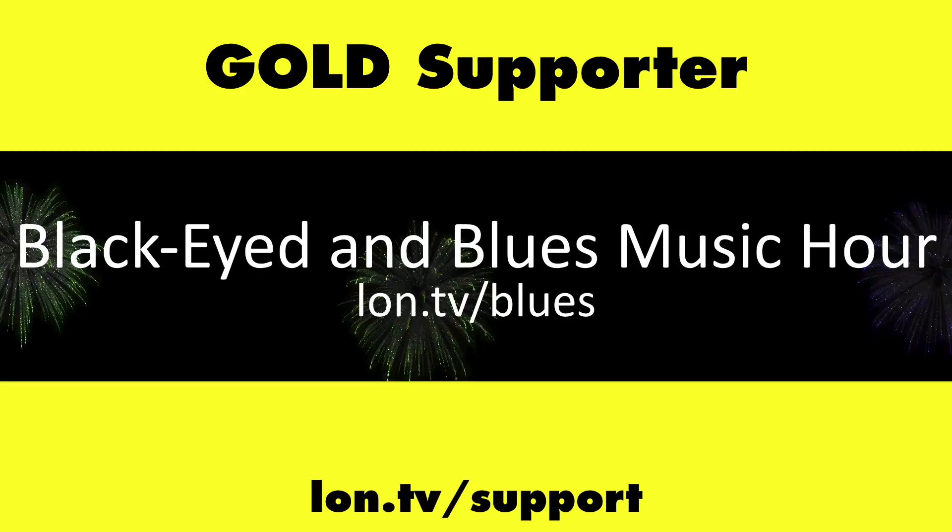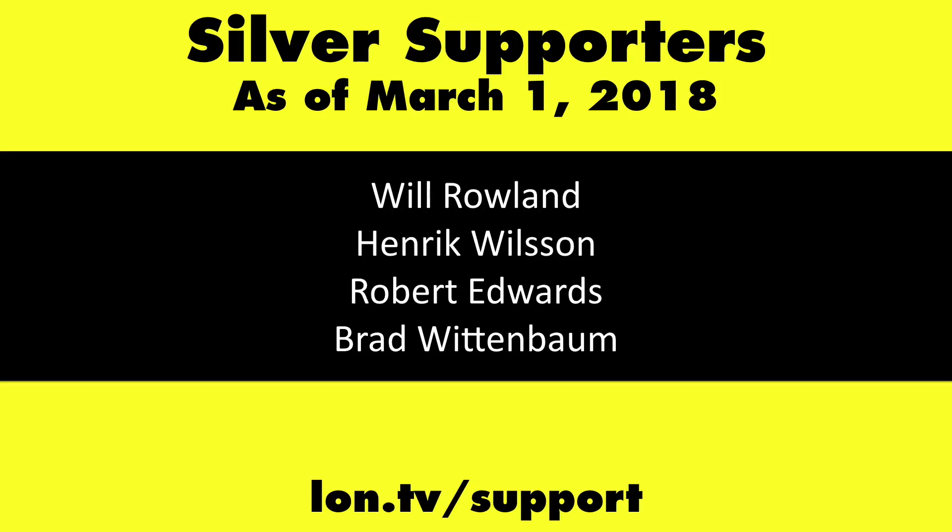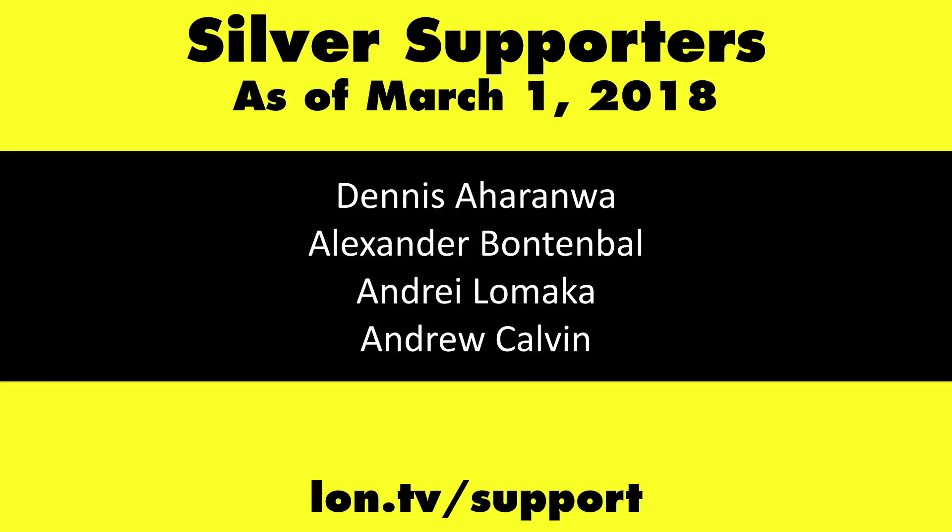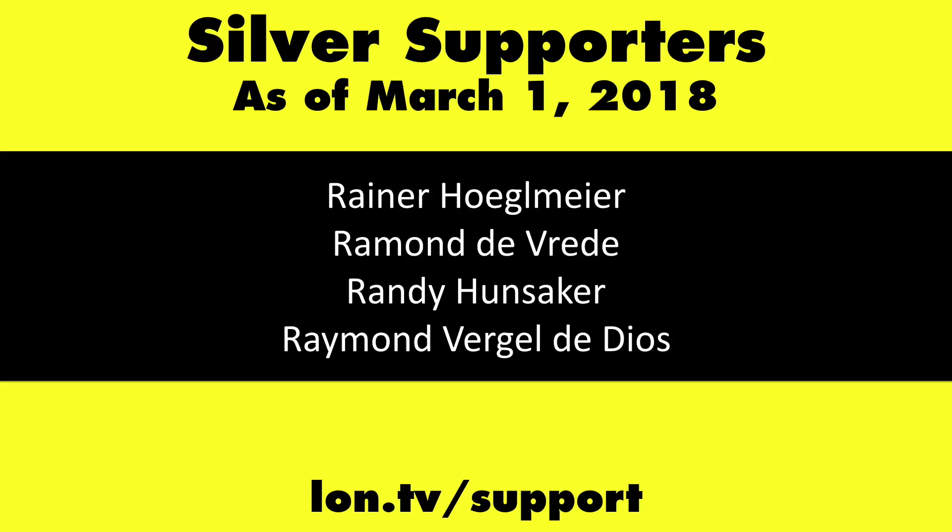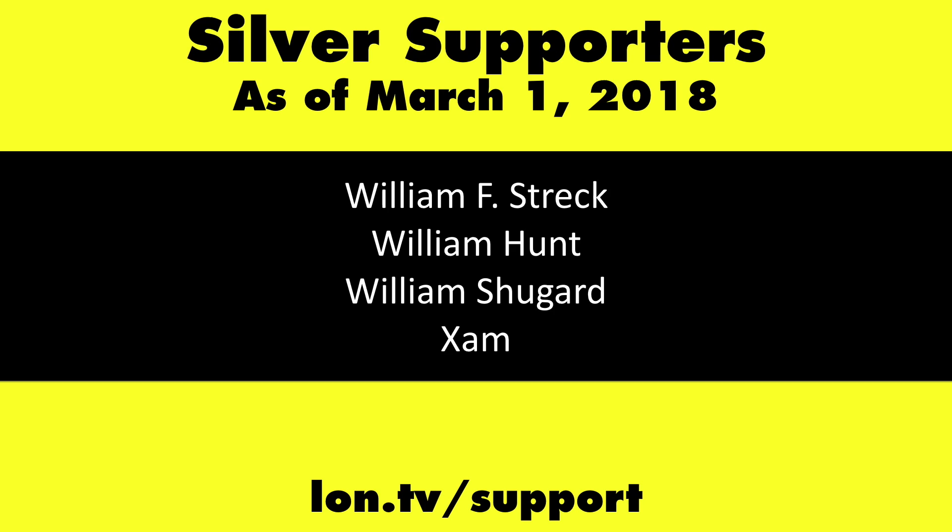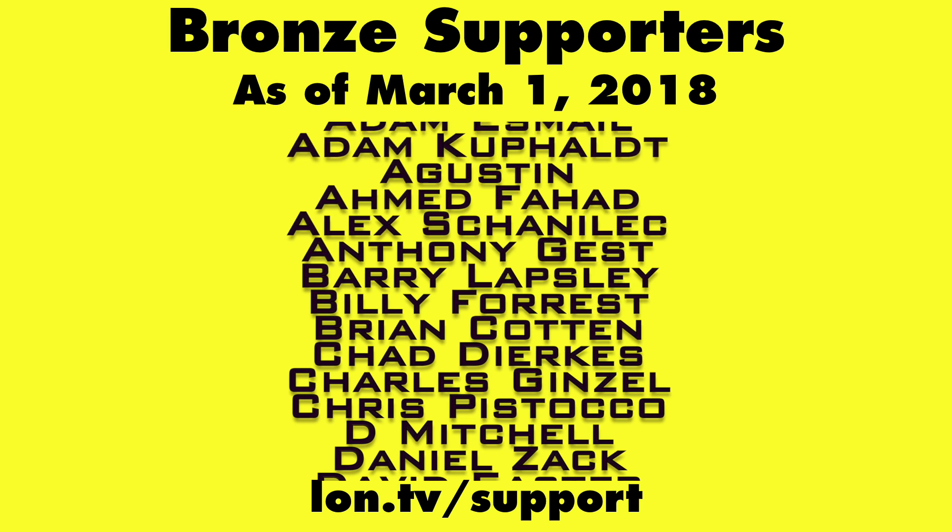This channel is brought to you by the lon.tv supporters, including gold level supporters of the Black Item Blues Music Hour podcast, Chris Alec Retta, and Kalyan Kumar. If you want to help the channel, you can by contributing as little as a dollar a month. Head over to lon.tv slash support to learn more. And don't forget to subscribe, visit lon.tv slash s.